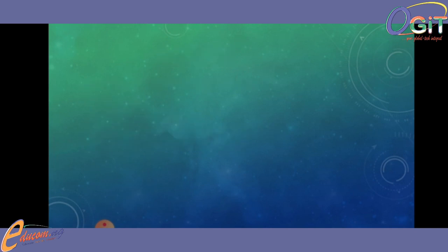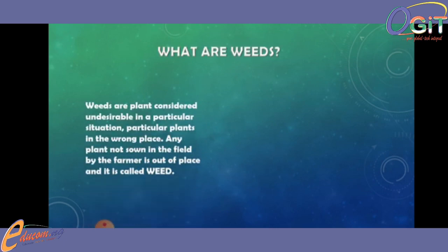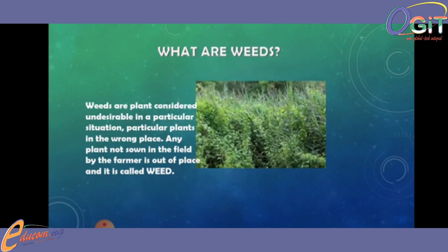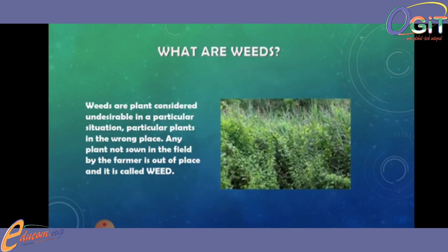Now, what do we understand by weeds? What are weeds? By definition, weeds are plants considered undesirable in a particular situation — particular plants in the wrong place. Any plant not sown in the field by a farmer is out of place and it is called a weed. Weeds are unwanted plants in an unwanted place.